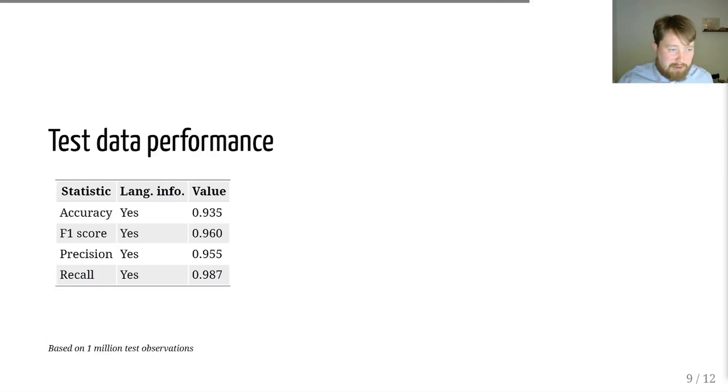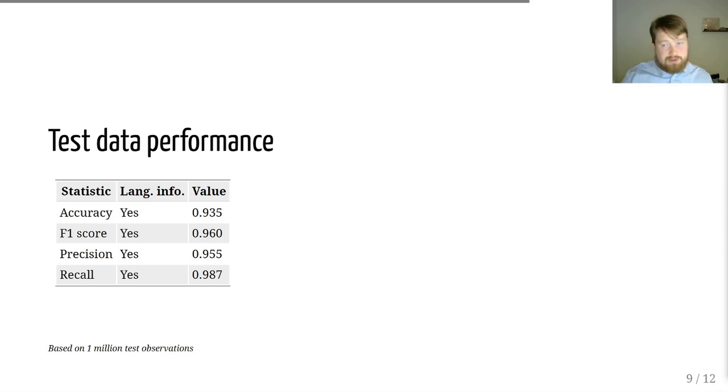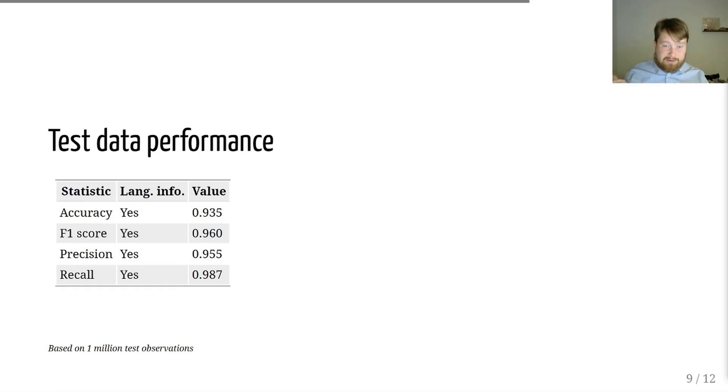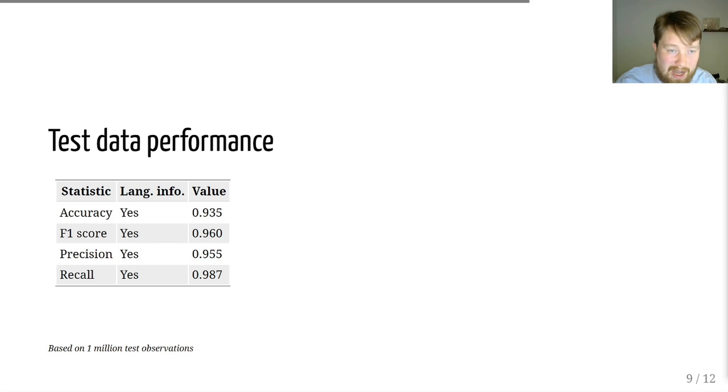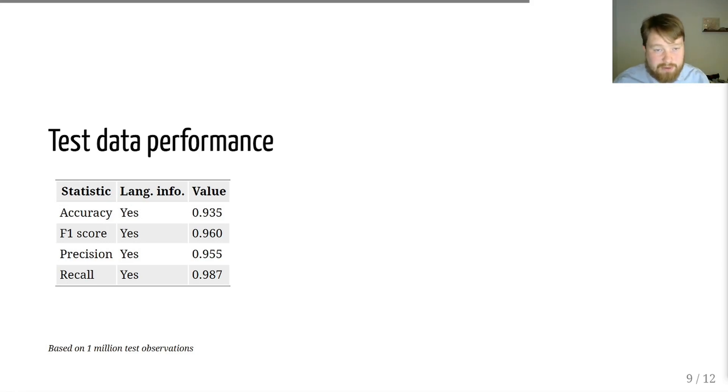Now, here's how well it works. This is the test data performance. So, among the millions of observations of data, we took some of the data and left it aside, so that the algorithm wouldn't see that in training at all. No matter how we measure, the tool works well. The accuracy is above 93%. The precision and recall is also in the high 90s. And the F1 score, which is a mix of precision and recall, is also incredibly high.